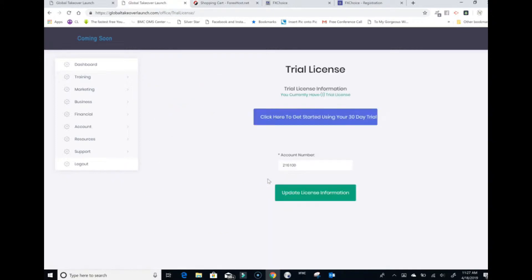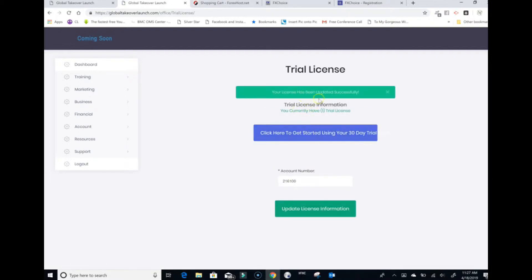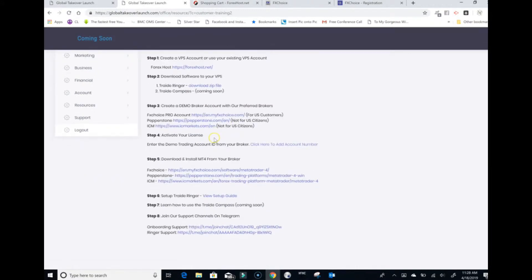Copy and paste your account number into the activate license field and click update license information. It will confirm that your trial license has been successfully updated and you now have one trial license. Next, click the blue box that says start here using your 30-day trial. That takes you back to the setup form — you've now completed steps one through four and are ready to download MT4 from your broker.